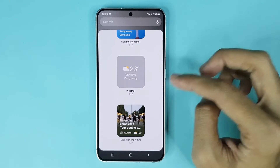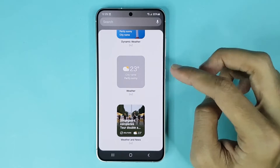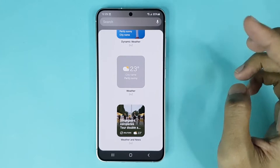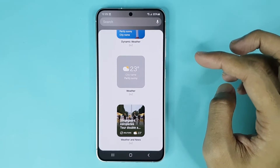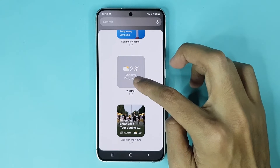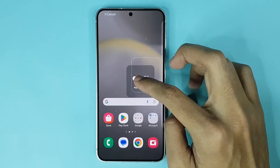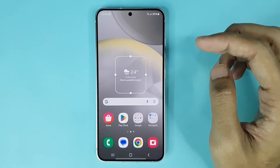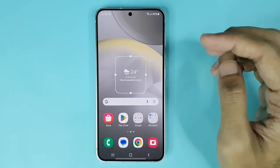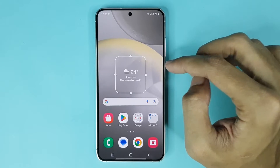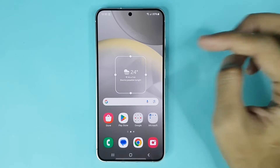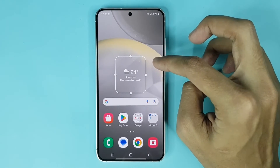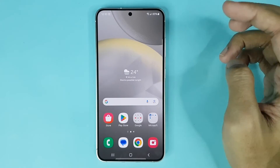If you want to add this weather widget to your home screen then just touch and hold it and then drag it onto your home screen and it's done. The weather widget has been added successfully to your home screen.